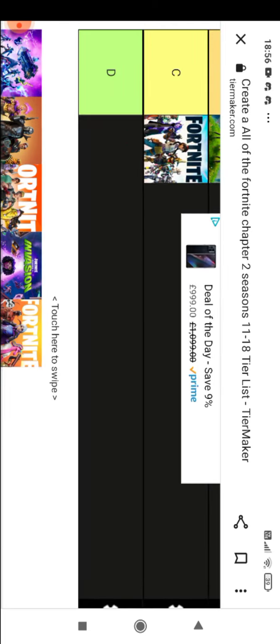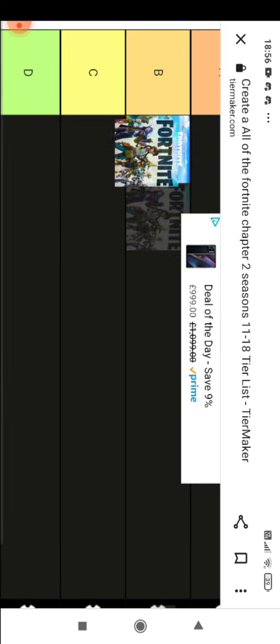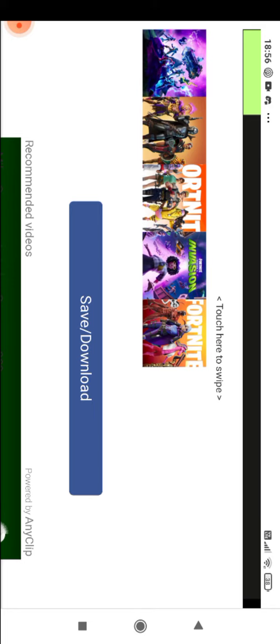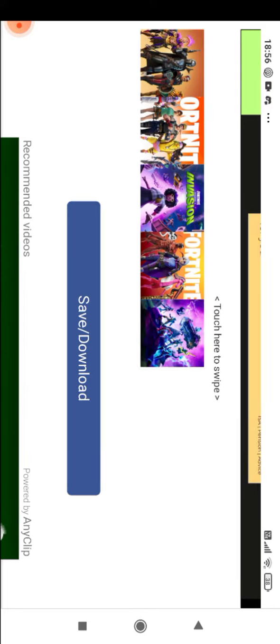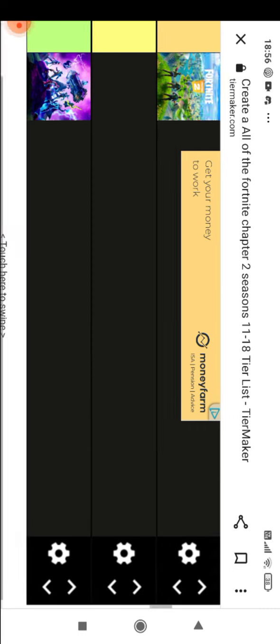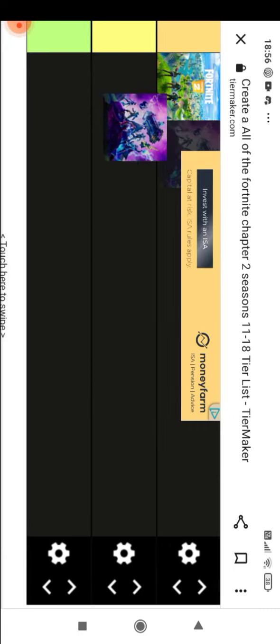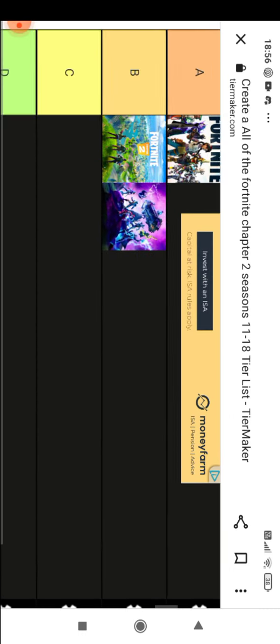Chapter 2 Season 4, I'm sorry but I really didn't like the Avengers season because I'm not really an Avengers fan. I'm gonna put it in B because I liked it a lot but I'm not a big fan of Avengers.